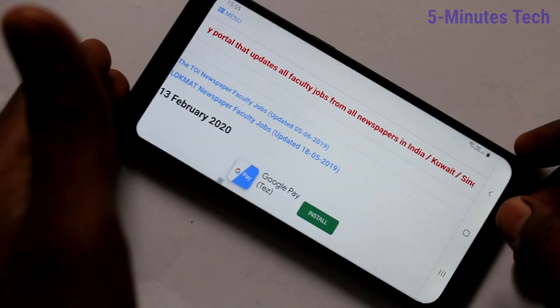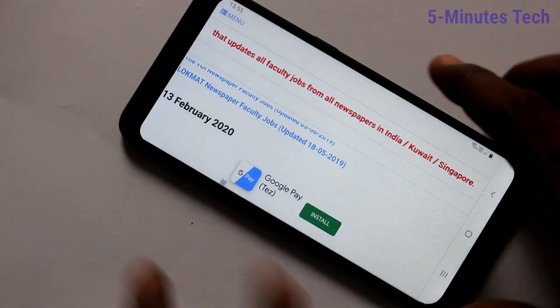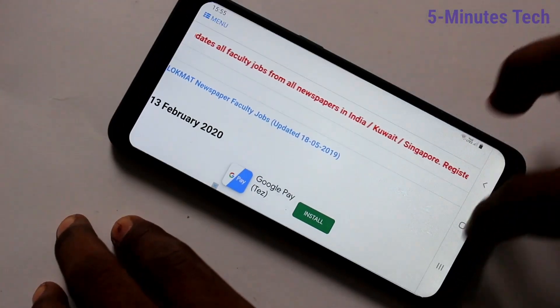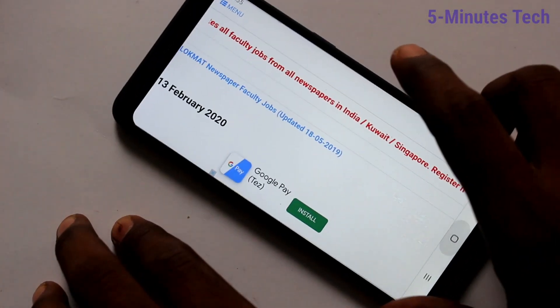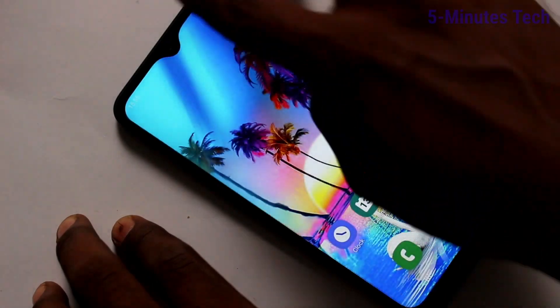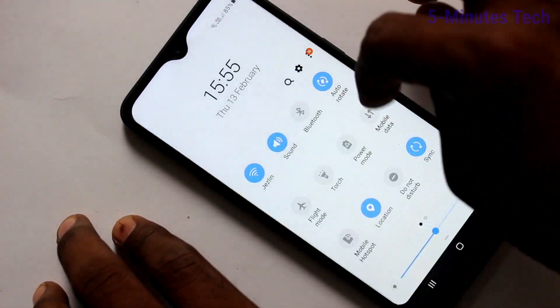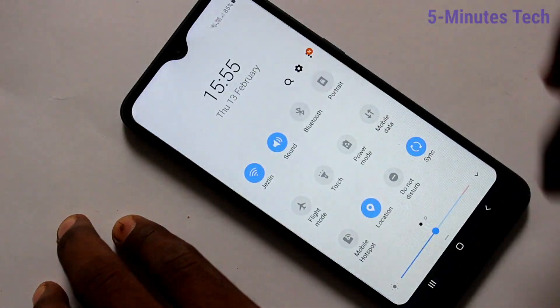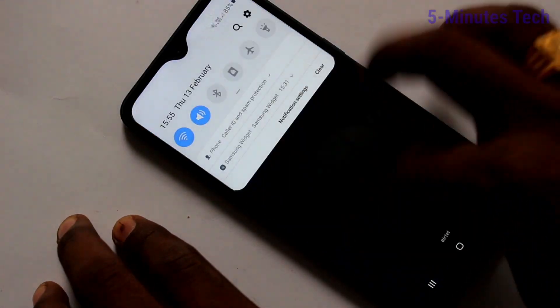The screen is now in landscape. If you want to turn off this, go to the notification area and click on auto rotate.